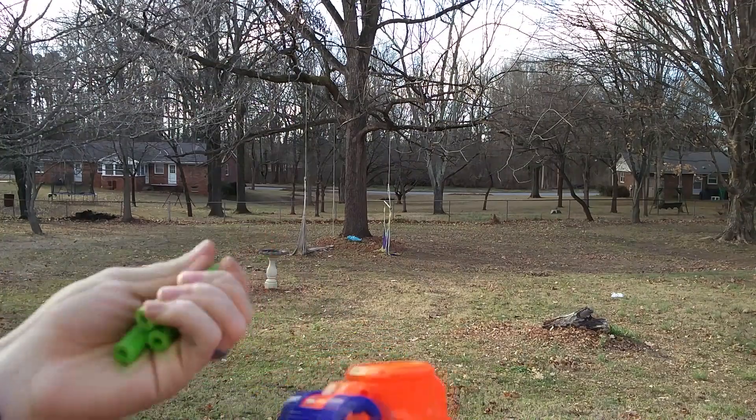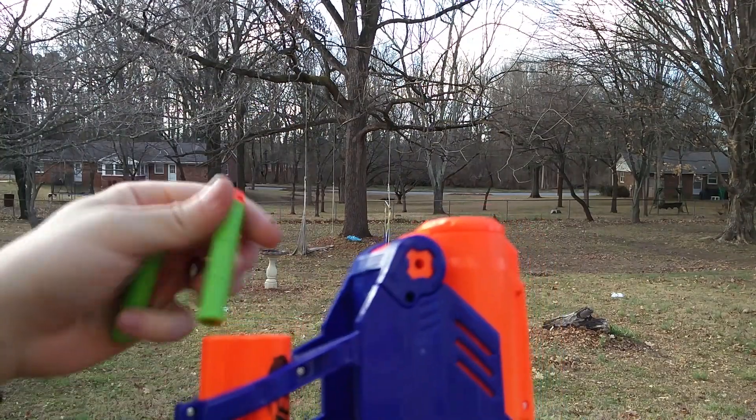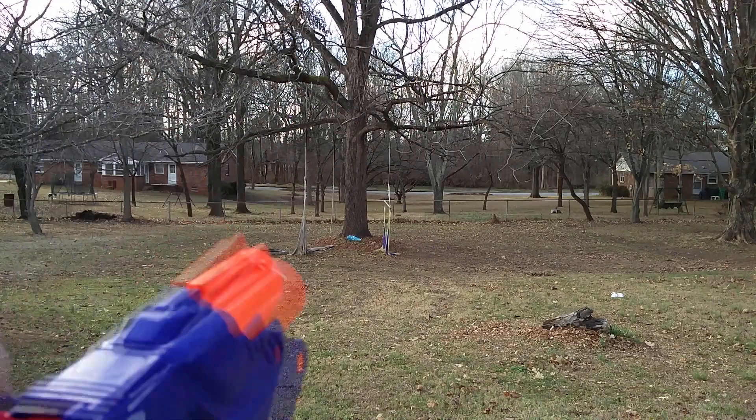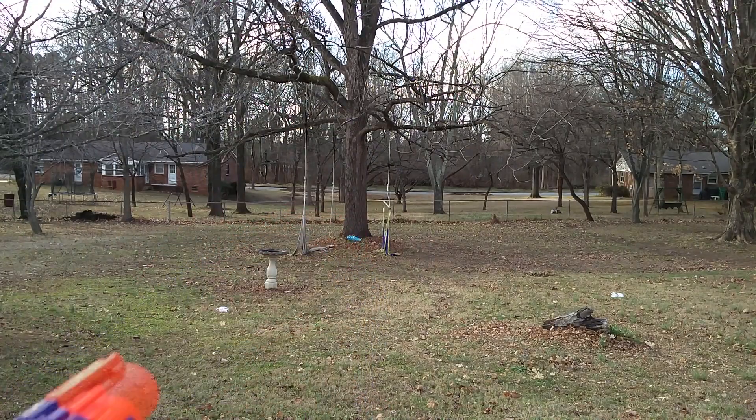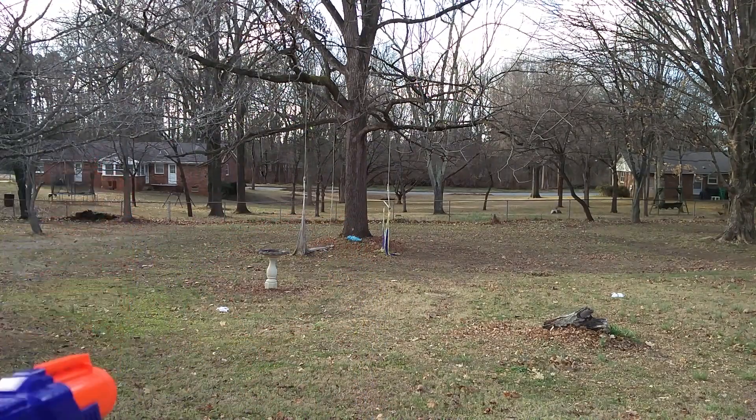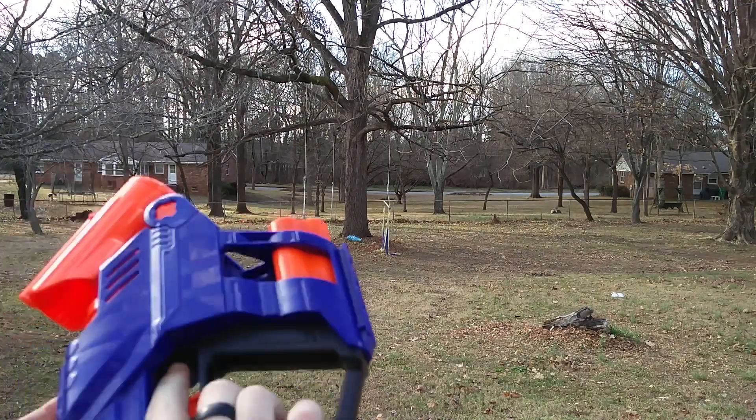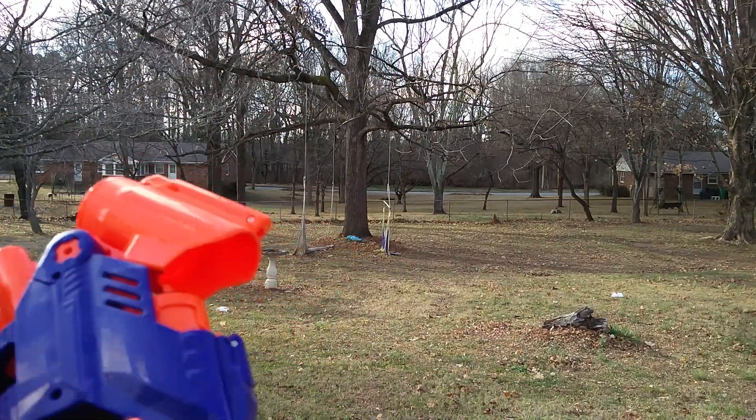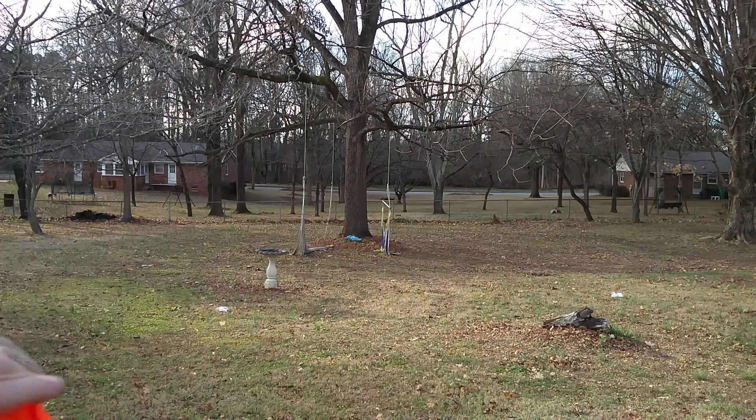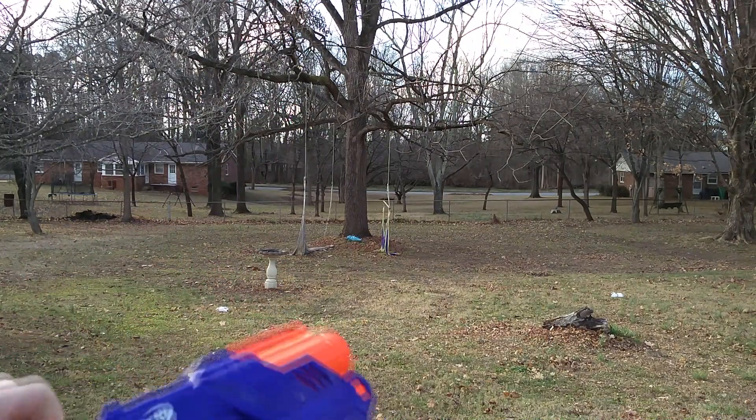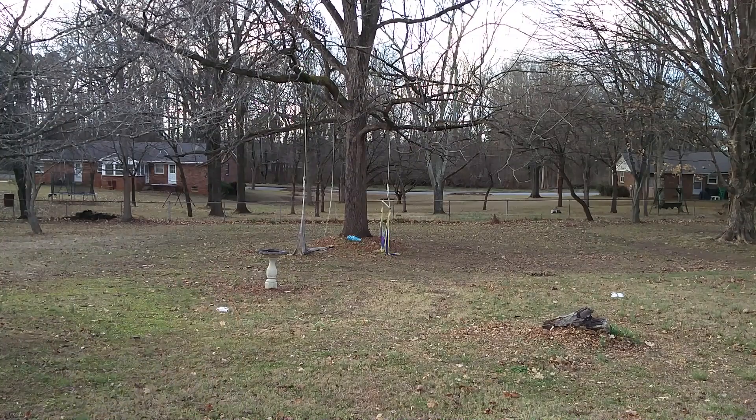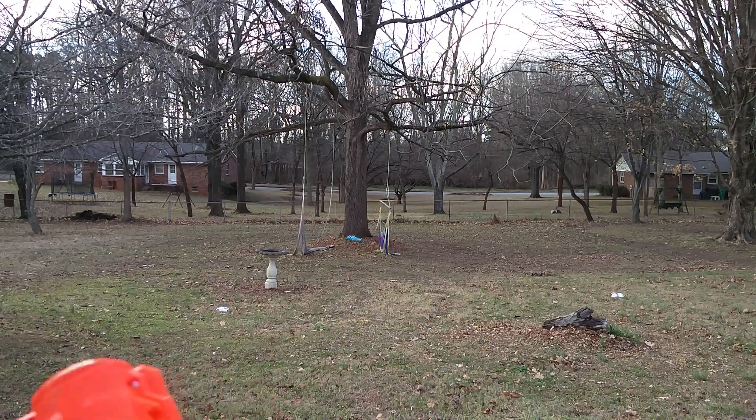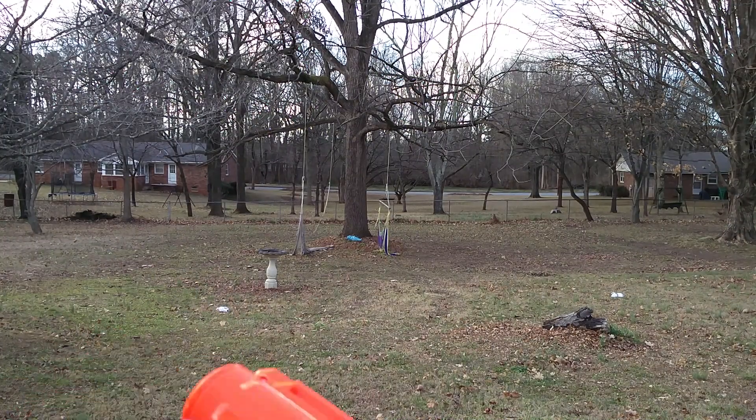I've got some dart zone bamboo darts. Going to prime it back, make sure that's closed, and about the same. Drop another one in. At least it's consistent if nothing else. That one hit a little farther, I was getting a little bit more of an angle.